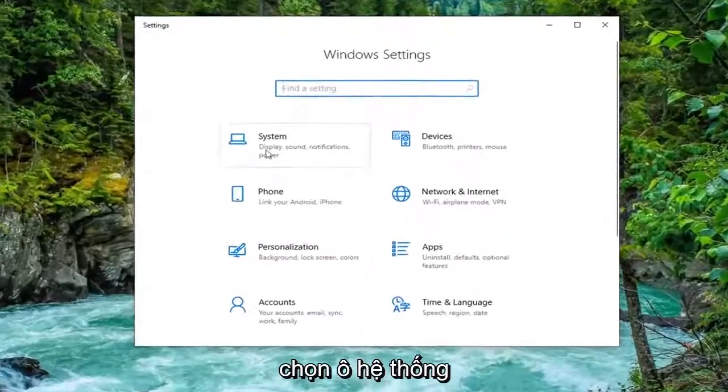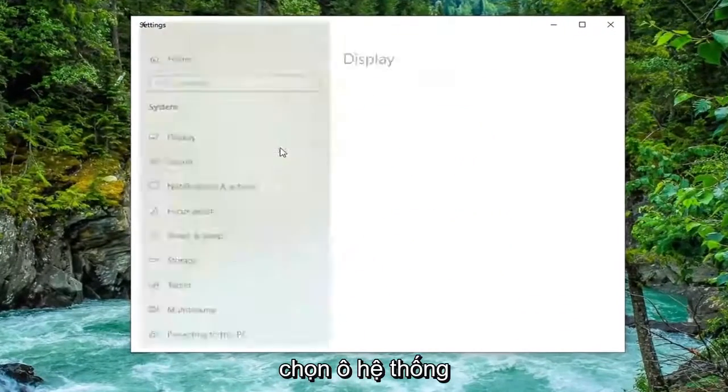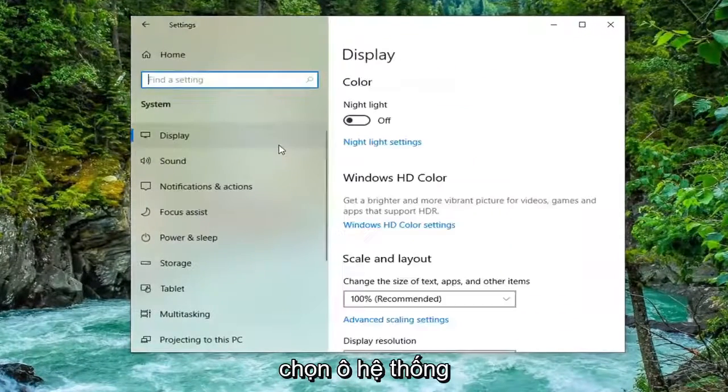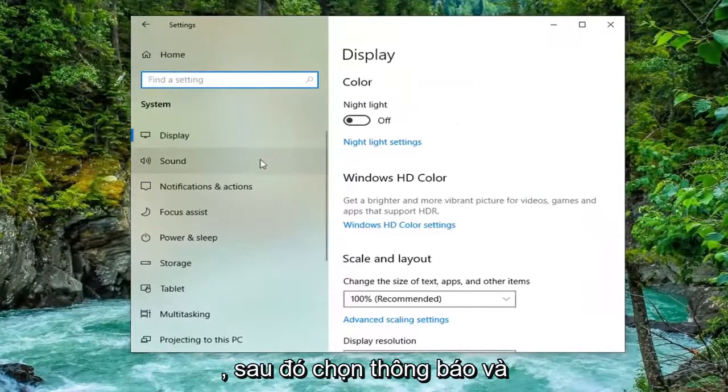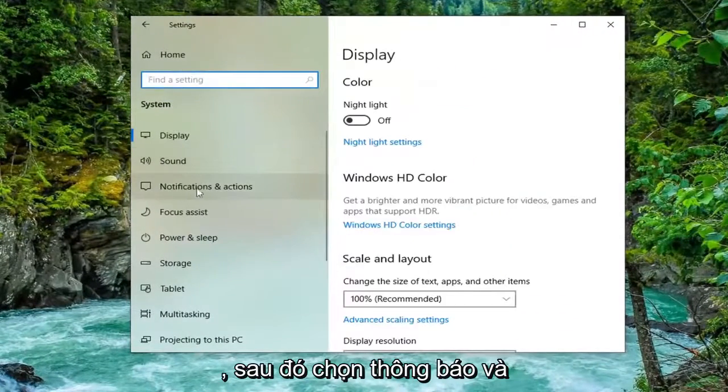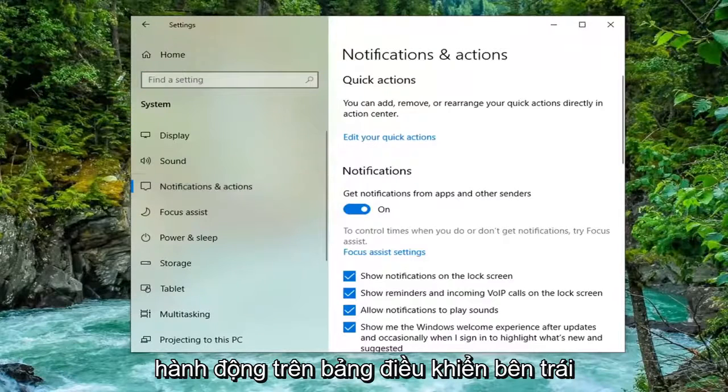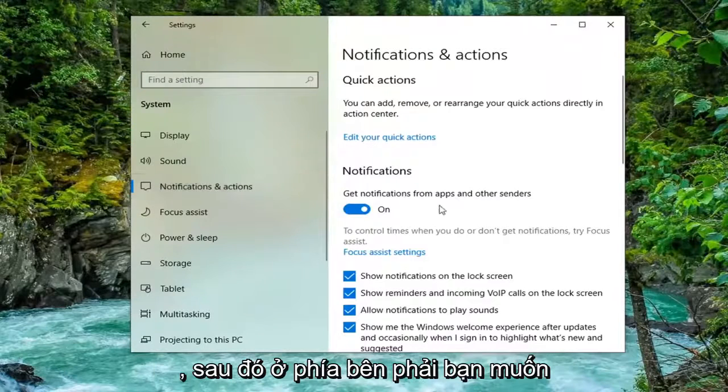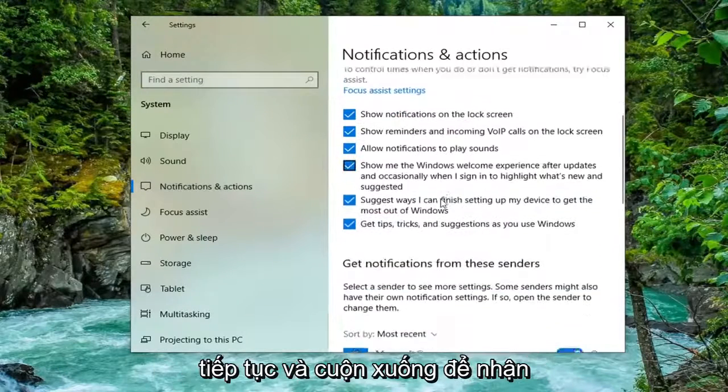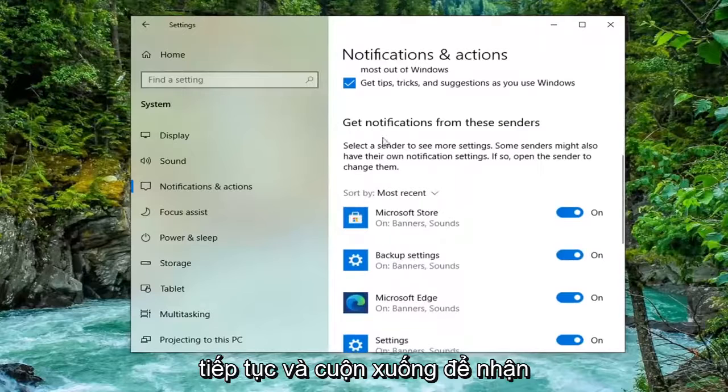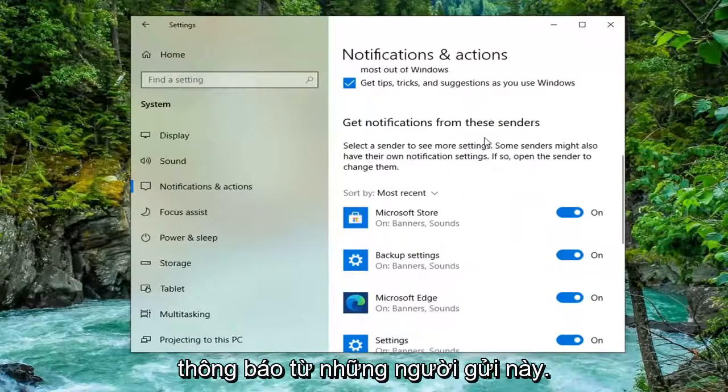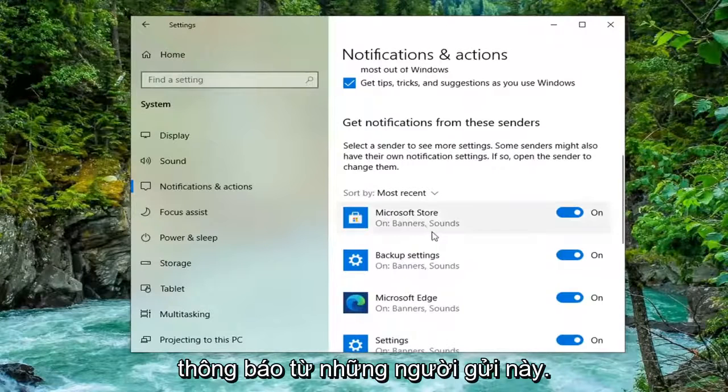Select the System tile. Then select Notifications and Actions on the left panel.